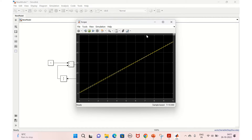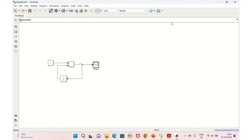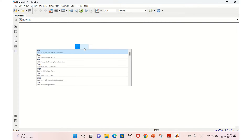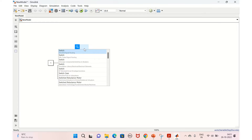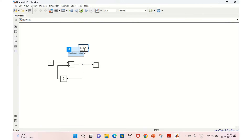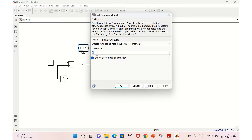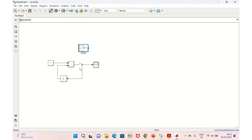Now we'll limit this to some value. We'll start counting from one till ten, then come back to one and start counting again from one to ten. For that we need a comparison — we need a switch block. For the up counter, we'll set the condition to count till 10.